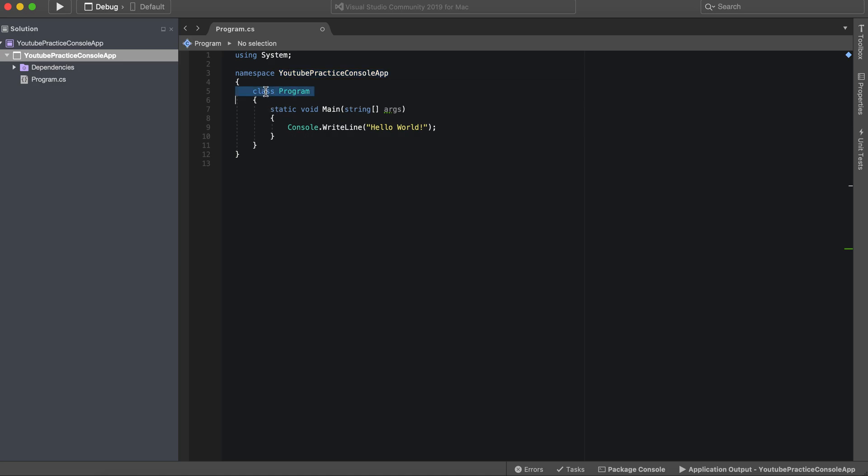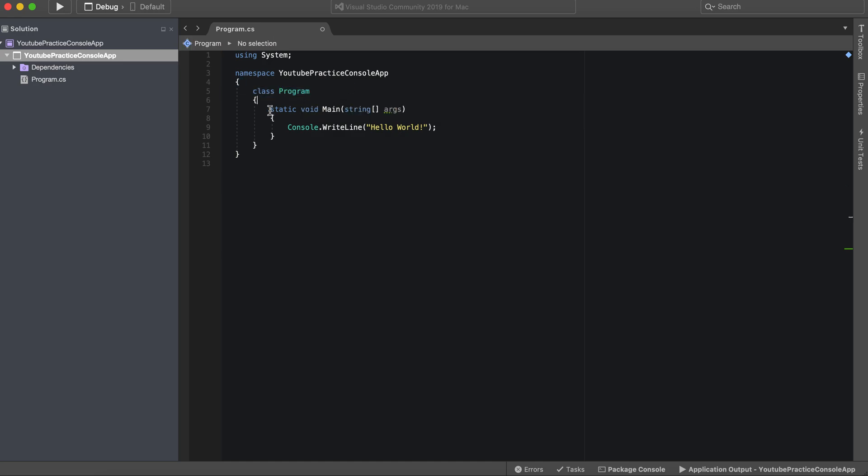And then our first class, which is called Program, which it auto generates for you. Inside of this class, and again don't worry if you're not sure what a class or method is, we're actually going to go over that later. But just to give you an introduction of what we have here, I'll be using some of these words.